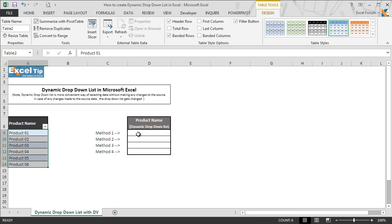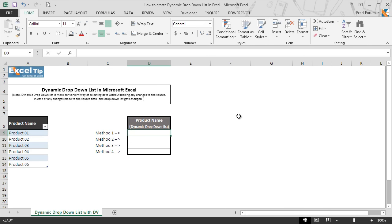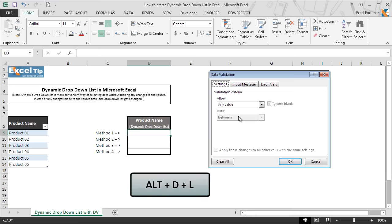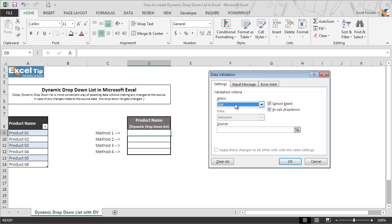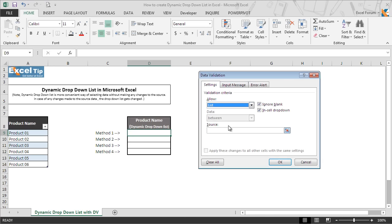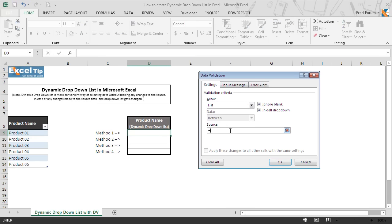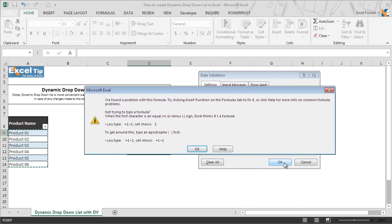Let's move to the D9 cell, and in order to create the data validation, we go to data validation and select list from the allow category. Then under source, we enter an equal to sign and write the table name, which is Table 2. Then we click on OK, but the moment we click on OK, an Excel window pops up saying that there is something wrong with the input.